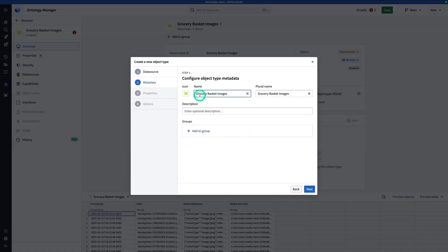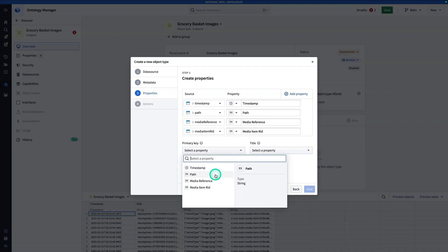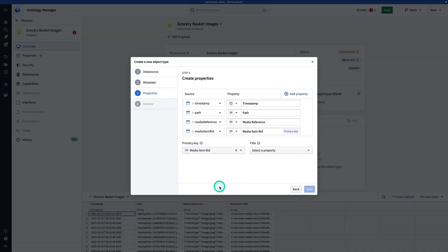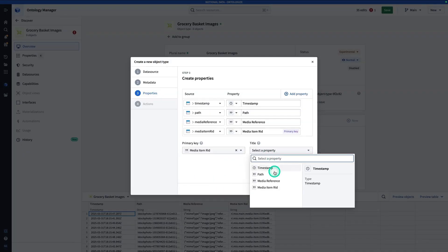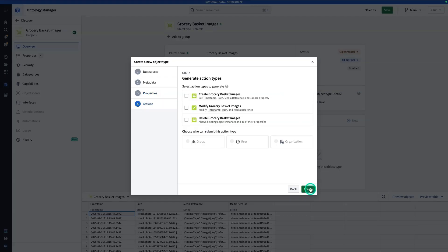You might need to prefix this with your name if you're on a shared stack. Hit Next. For the primary key it's going to be the MediaItemRid, and for the title it's going to be the path — which is the file name. Hit Next. We don't actually need to generate any action types, so we'll skip that part and hit Create.